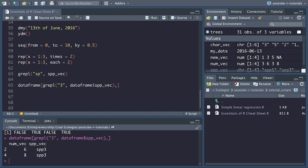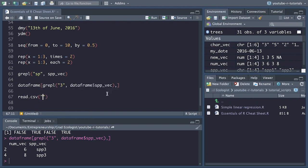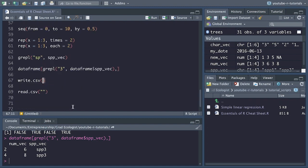That's it for the basic functions. Now let's continue on with loading data. I don't have any data sets to load for this quick tutorial, but I'll quickly show you how these functions work. Let's use write.csv() to save our data frame that we created, and then reload it using read.csv(). We'll save it as dataframe.csv — the first argument of write.csv() is the actual data frame.